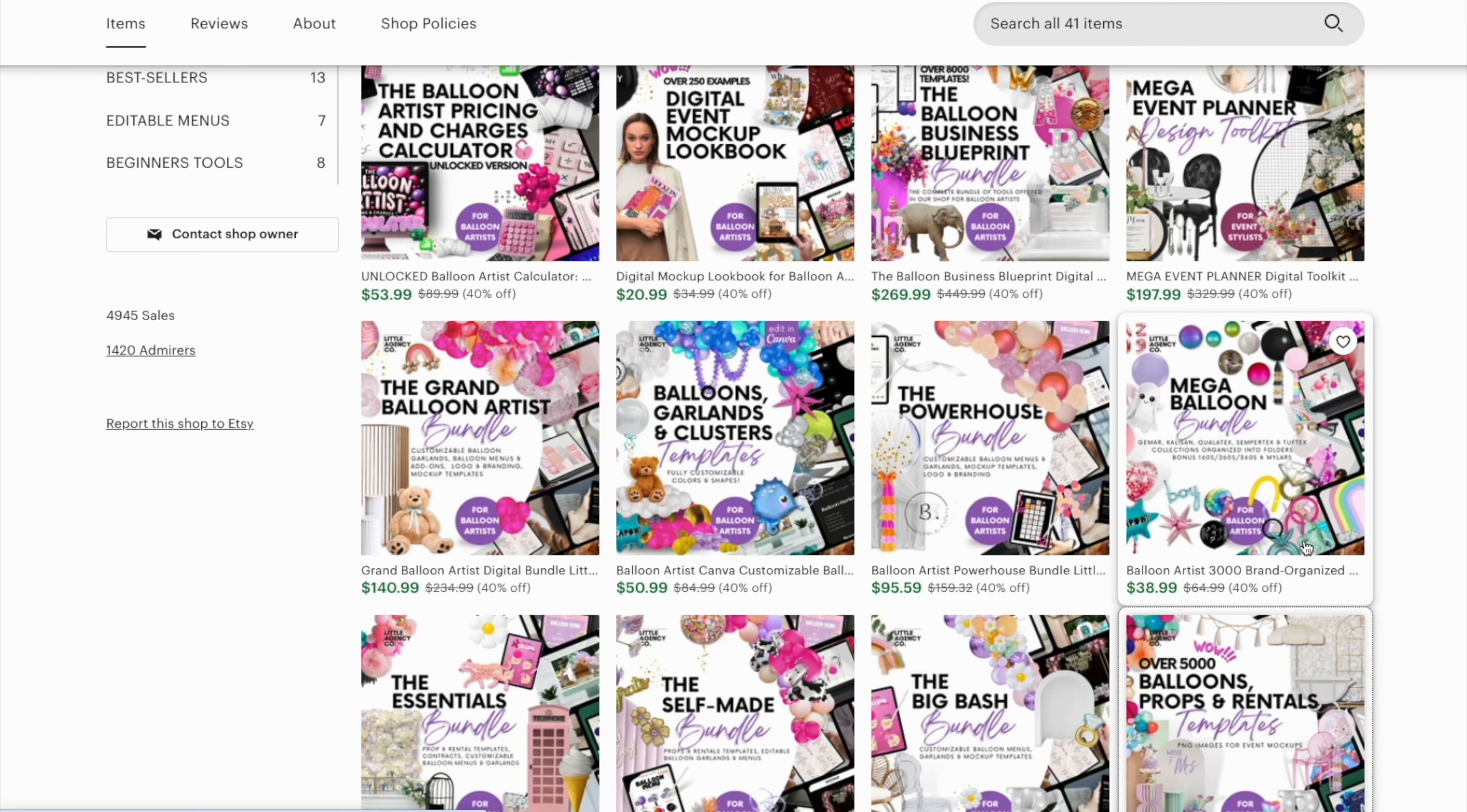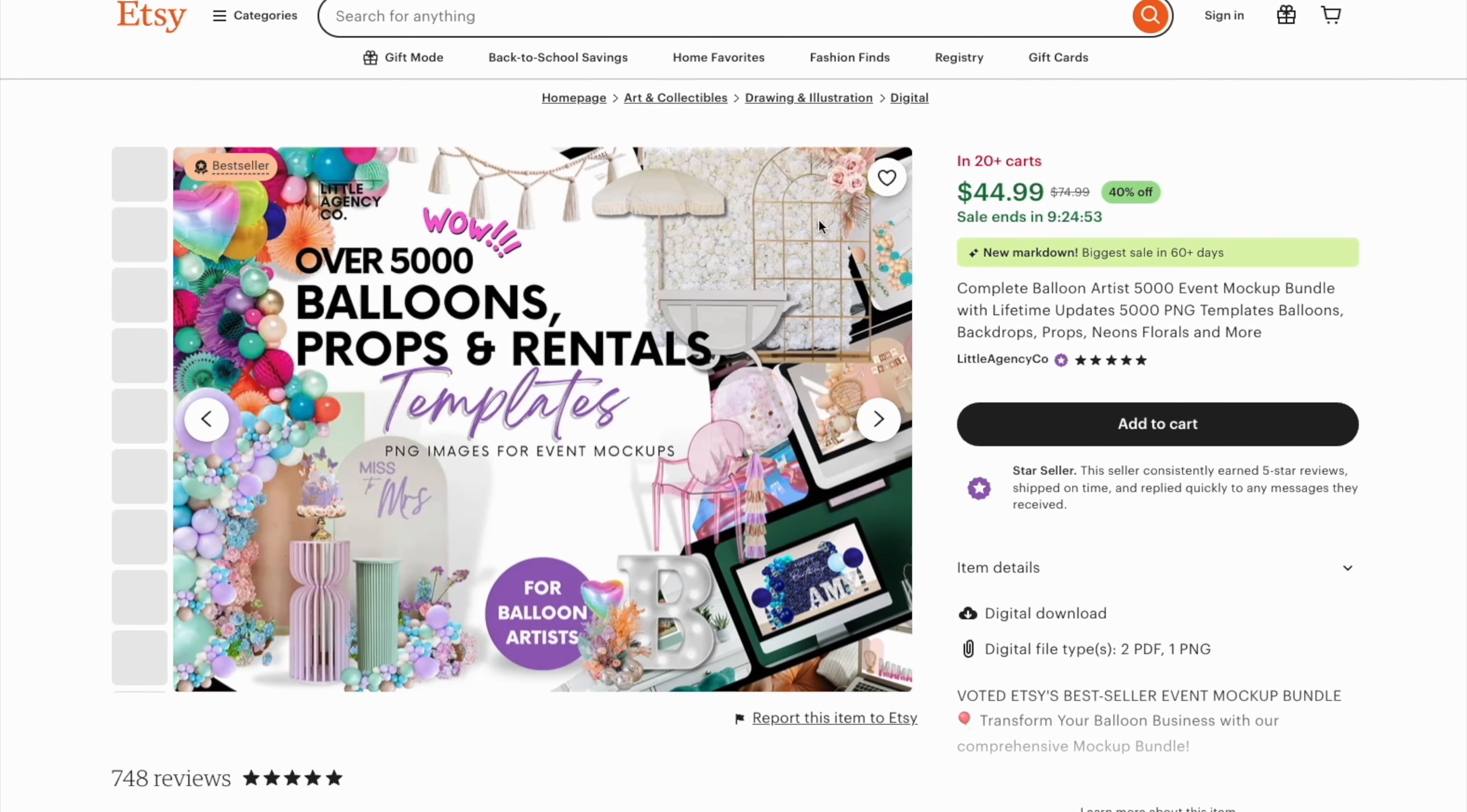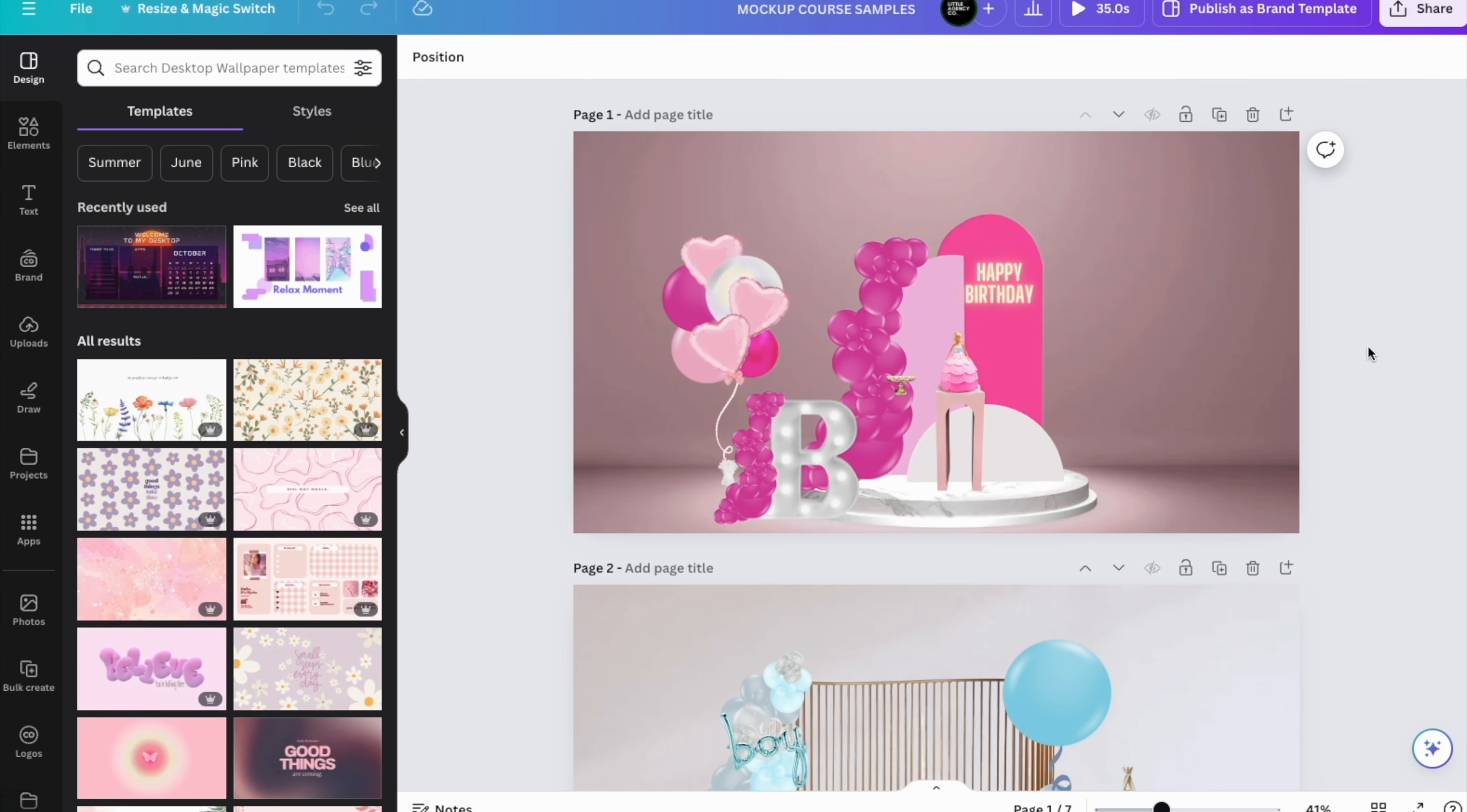The one we'll be using today is this one right here. For the moment it includes 5,000 images and you also have access to all of the updates and add-ons that we add with time.